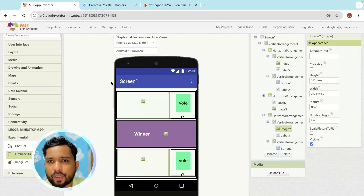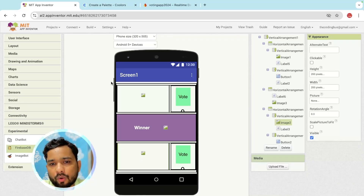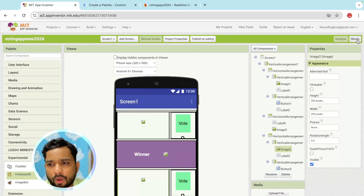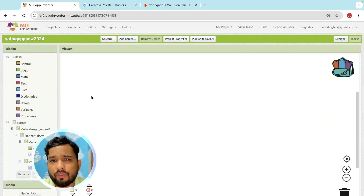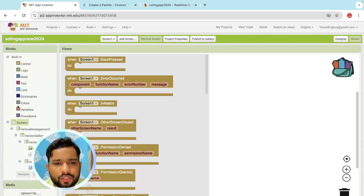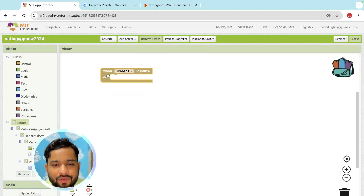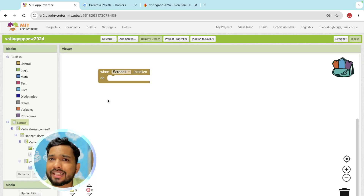This is the second part of the voting app. In this part we will learn how to do the block code. First, let's go to the blocks. We need to fetch the information whenever someone opens our app, so click on the screen and you will see the screen initialize event.